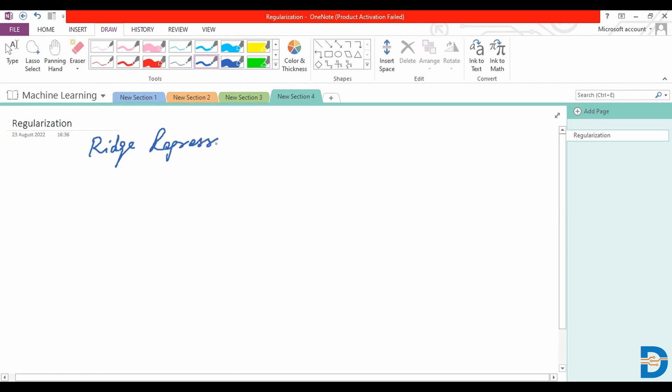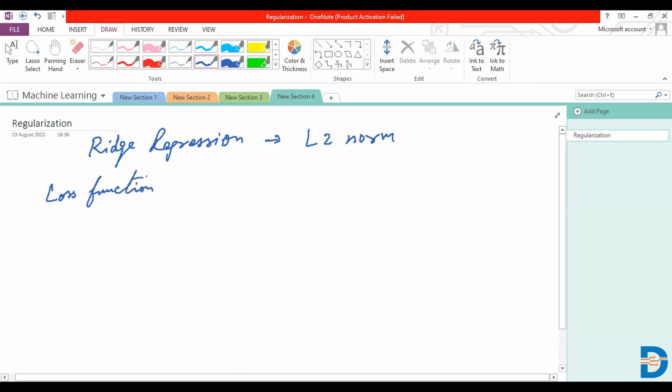Where our regularization technique is known as the L2 norm, where essentially we are trying to provide a modified loss function. The loss function for our typical linear regression is given by the residual sum of squares.